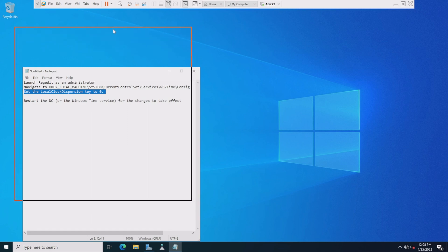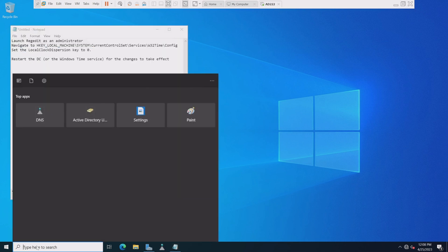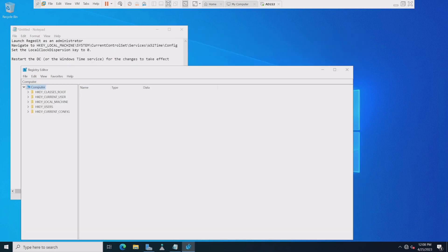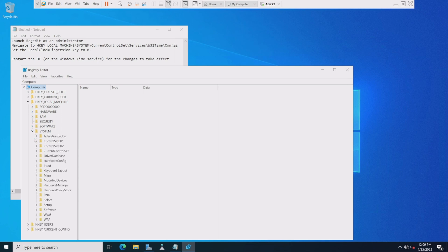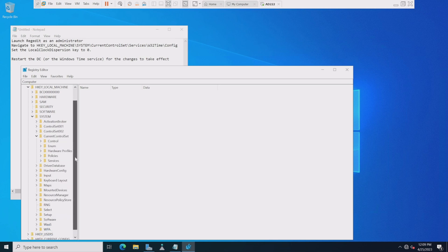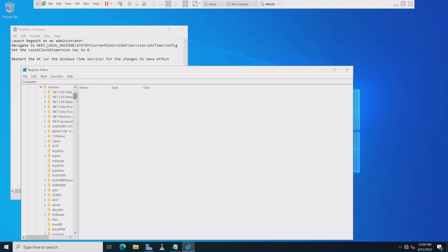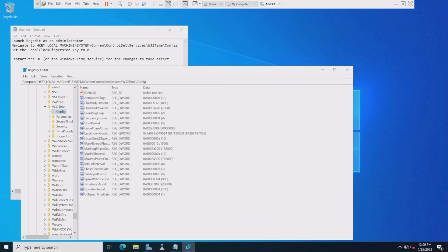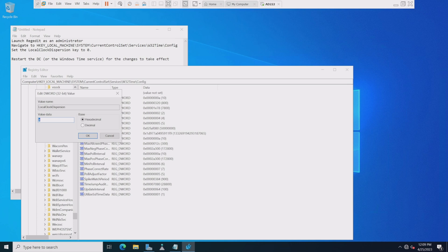Now we need to go into the registry and make sure it's authoritative — that it knows it is the time source and not looking to other machines. We'll run regedit as administrator, then navigate to HKEY_LOCAL_MACHINE > System > CurrentControlSet > Services > W32Time > Config. What we're looking for is the LocalClockDispersion — it's set to 10 on the list and we need to make it zero.